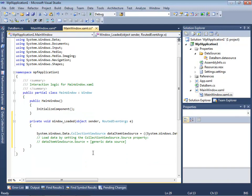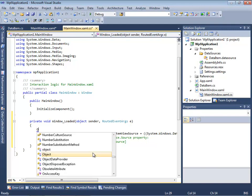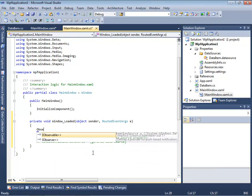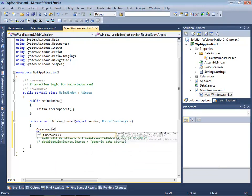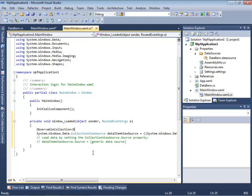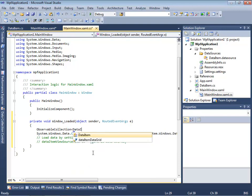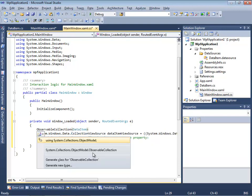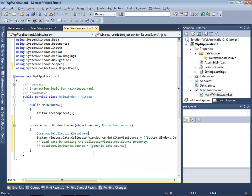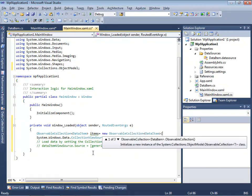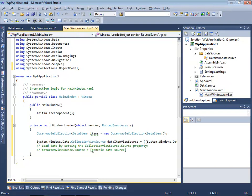We can use observable collection class to create an object to store these objects of DataItem class. Let's make it. And we need to use a special namespace for this. Let's call this container items and create just a basic new object.